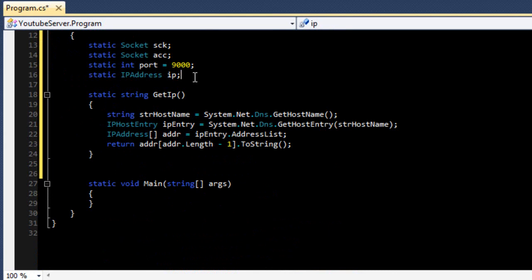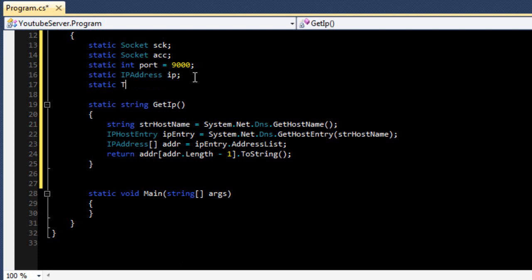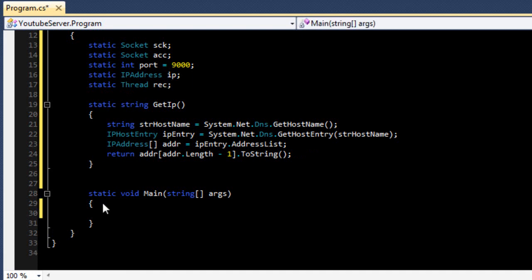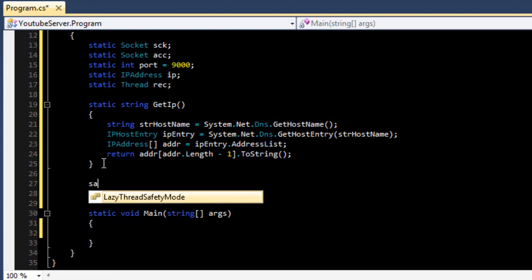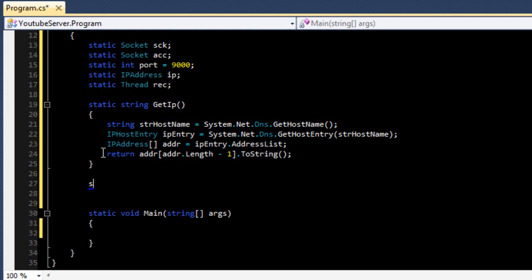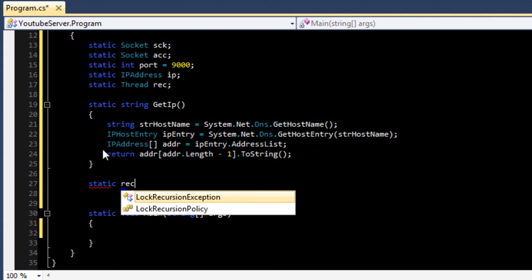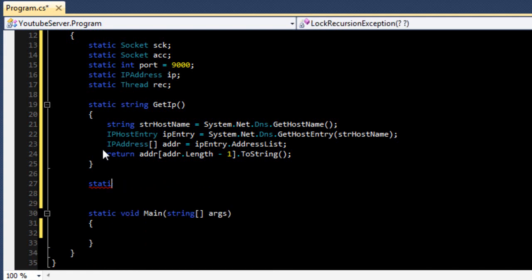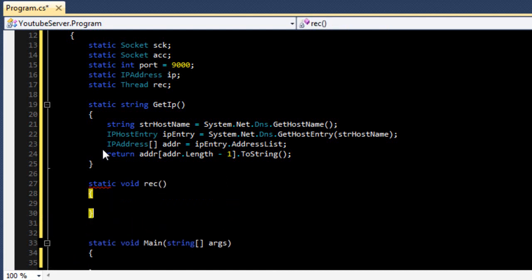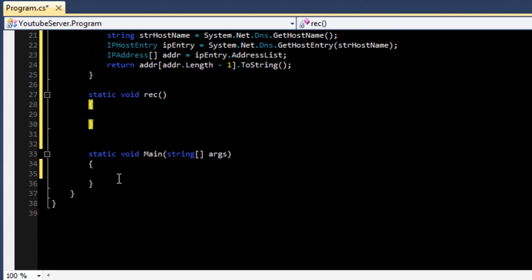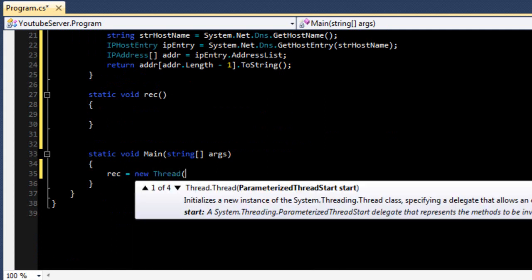We also need another thread - it's going to be the receiving thread. First we create another function: 'static void Rec' - we're not going to put anything in that yet. Then 'rec = new Thread(rec)'.